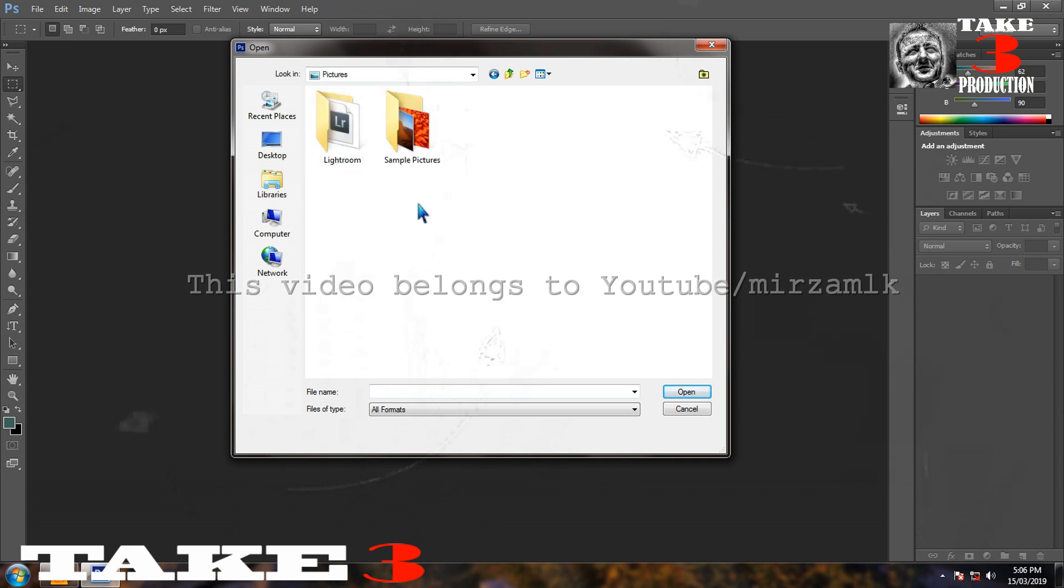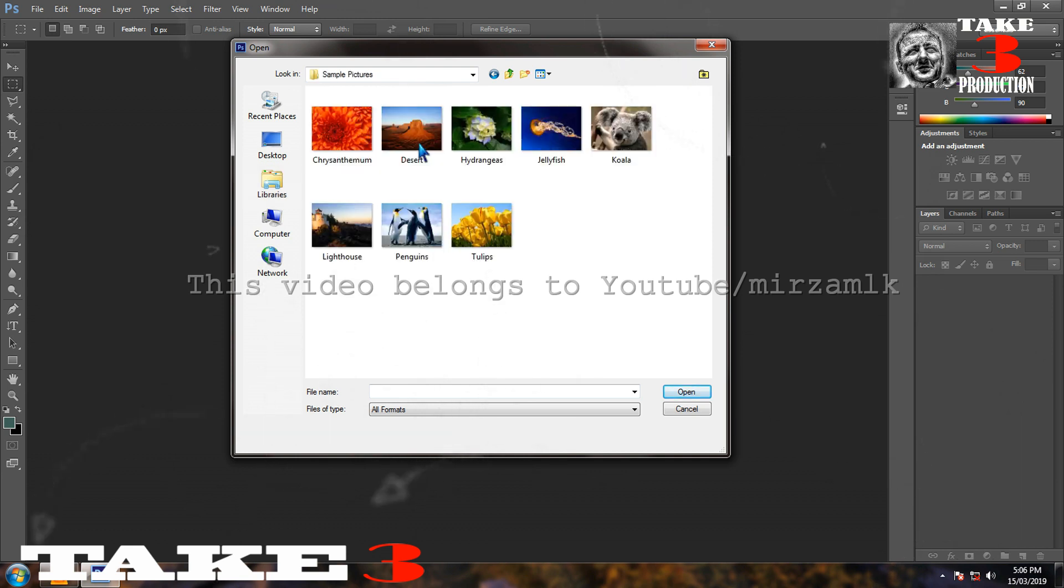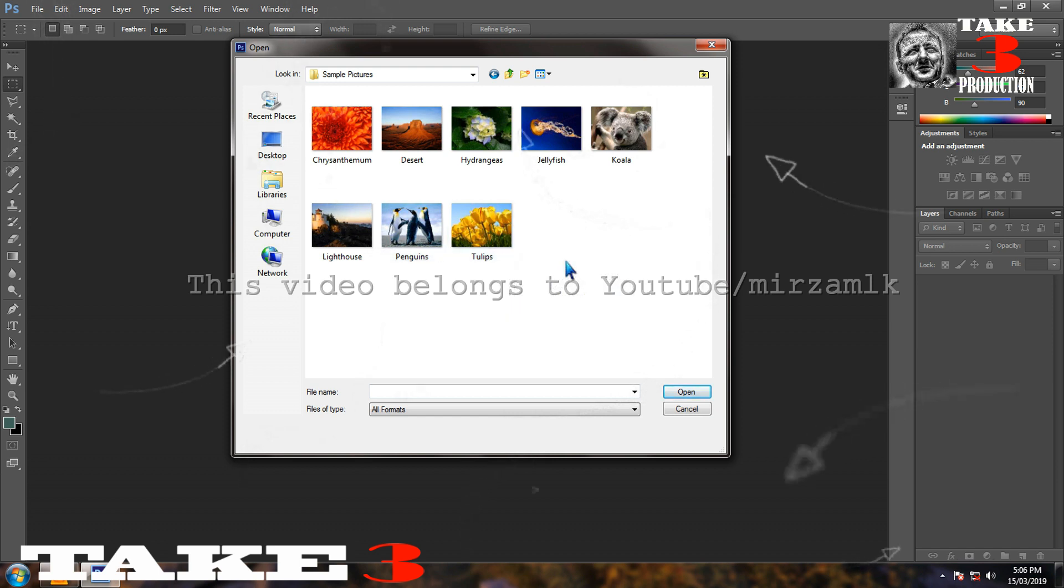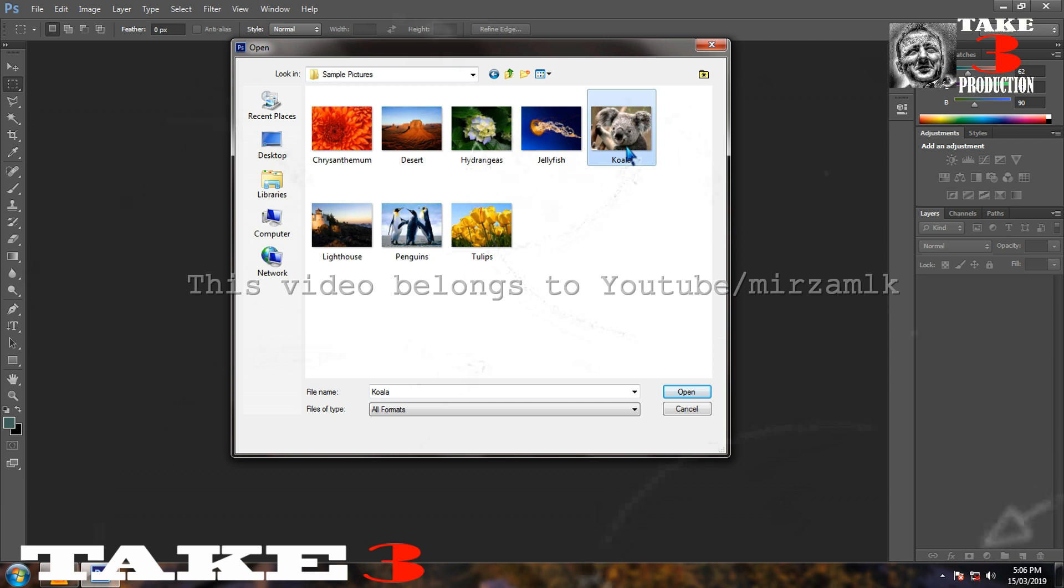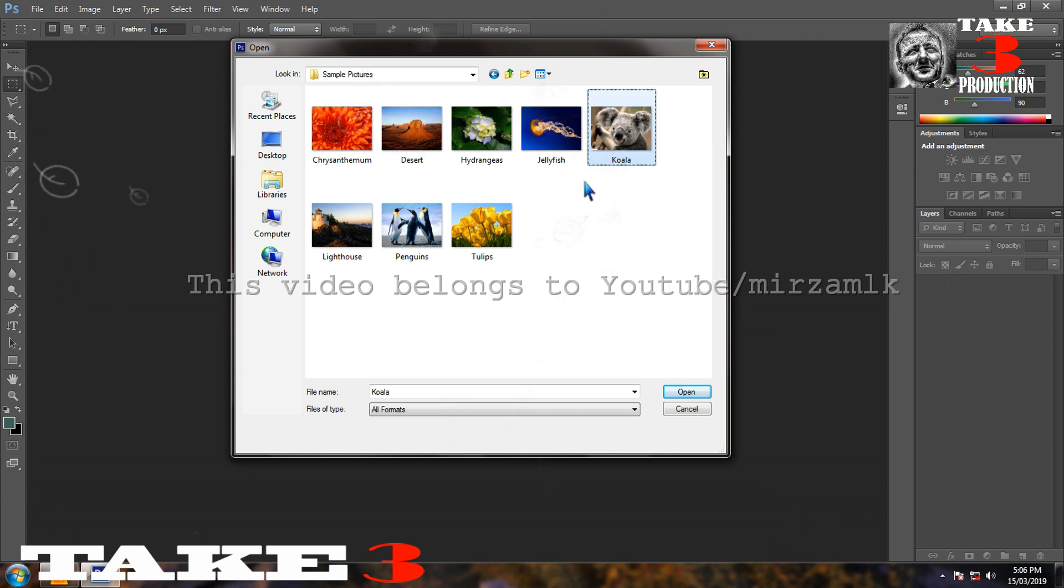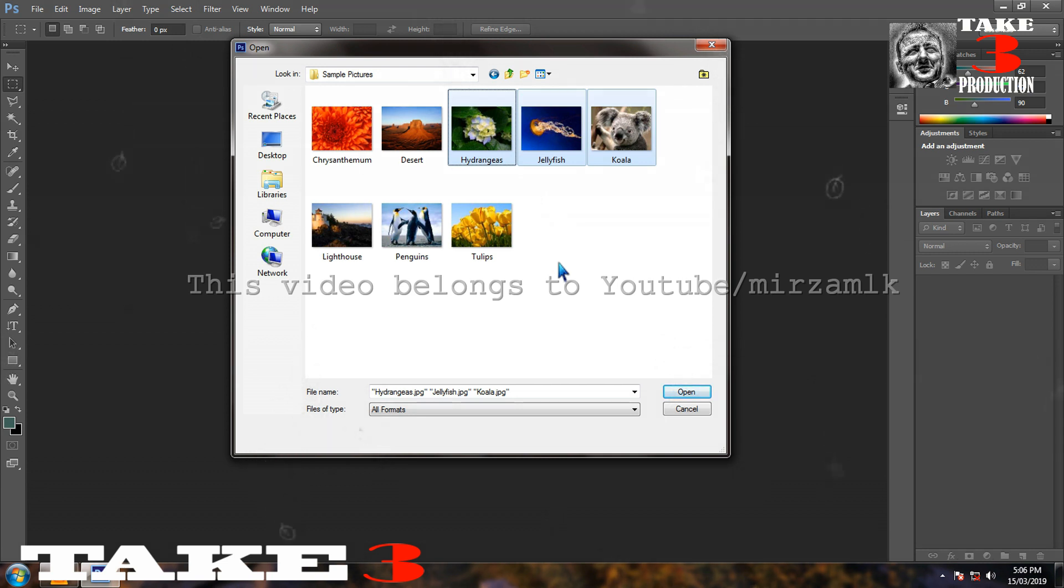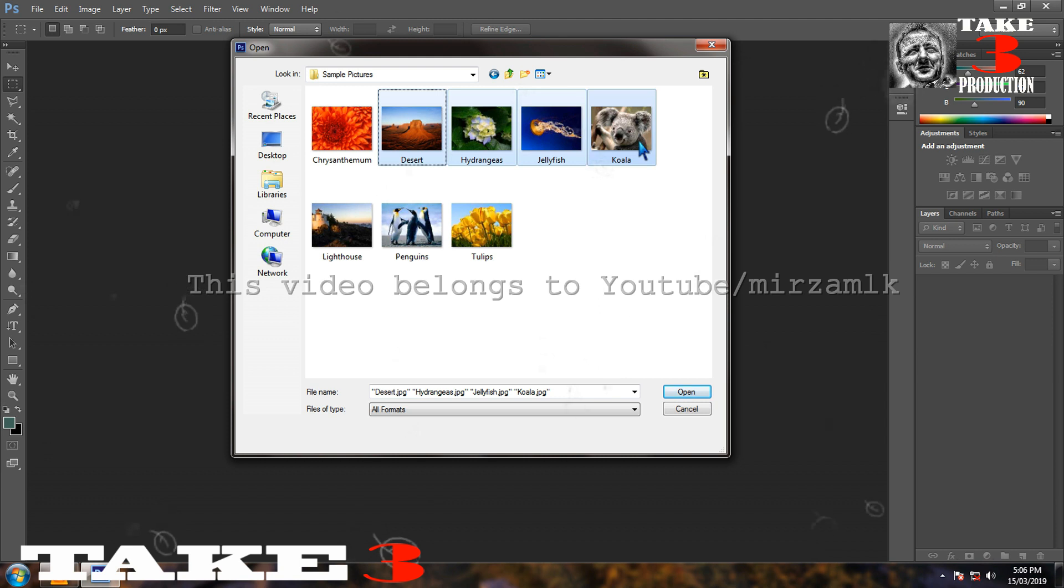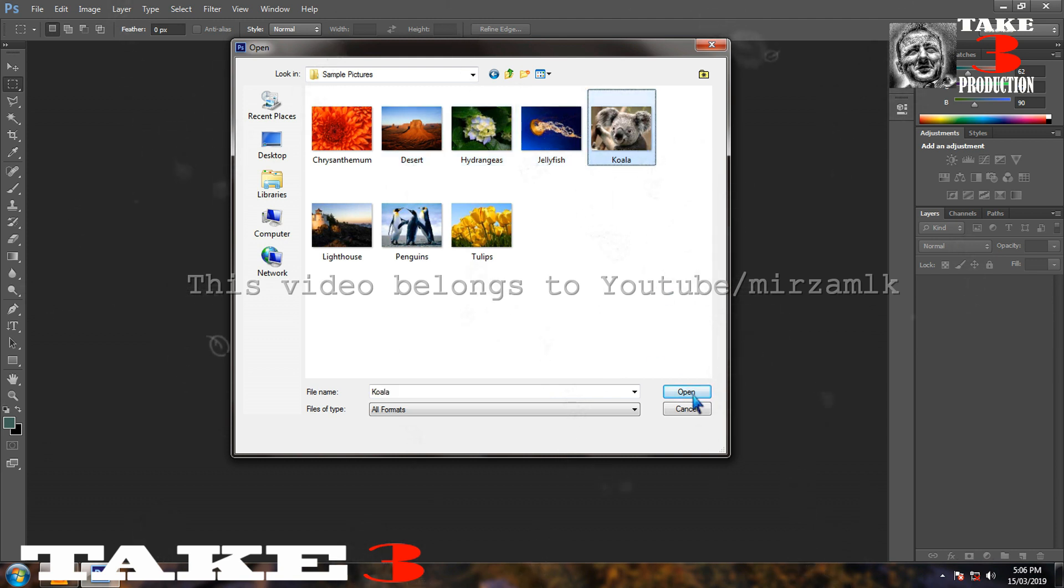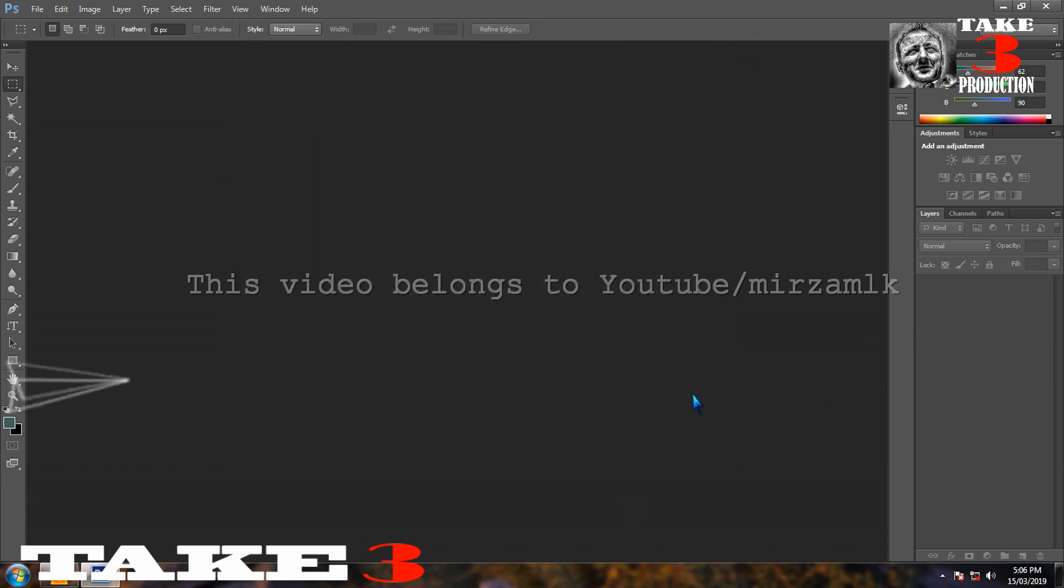In pictures, there are sample pictures. I have the default pictures given by Microsoft as sample pictures. I will open the picture of Koala here. If I want to open two files together, just press control and select another one. But at present, we are concerned with only one file, that is Koala. Double click the file or press open. You will see that your file is open.